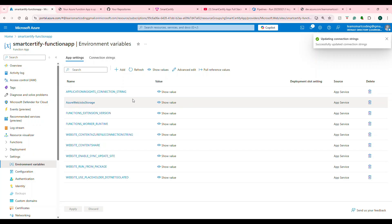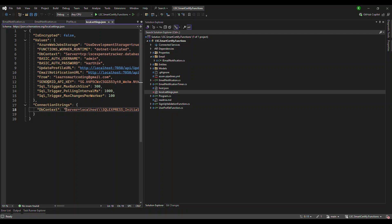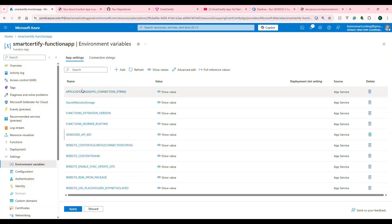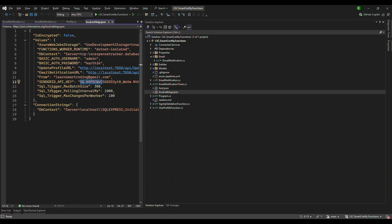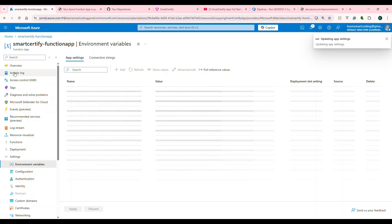Now go to App Settings — these are all built-in variables and we don't have our custom variables yet. We need to add 'ValueFromAddress' and the SendGrid API key. To add any of these values, copy the key, come here, click Add, add the correct value, and click Apply. Similarly, add all the required settings — for this API to run we need these two values. Once you add them and apply, the settings are saved.